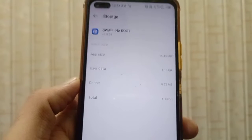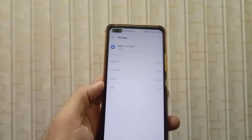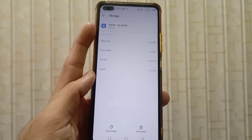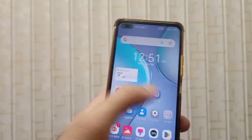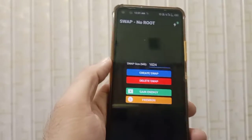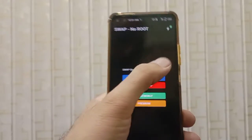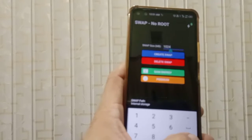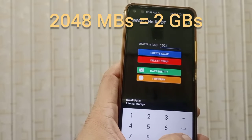This virtual file extends the size of your device's RAM beyond the physical RAM. Open the application again. If you want to increase the virtual RAM to 2 GB, you can double the number of MBs.